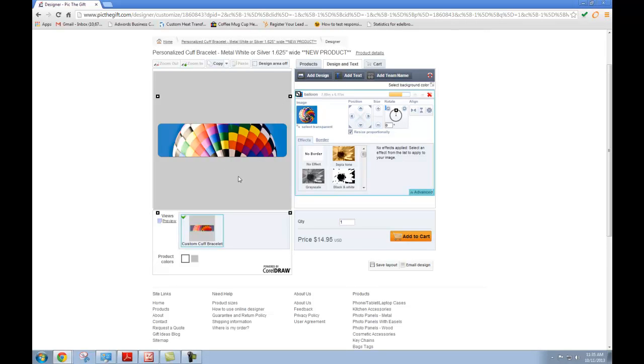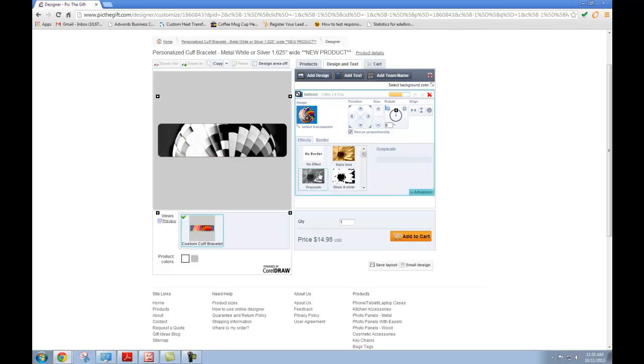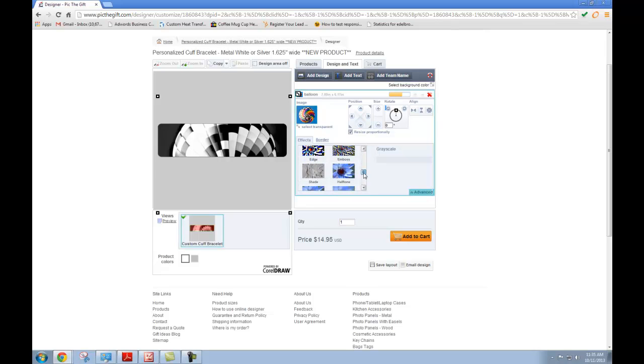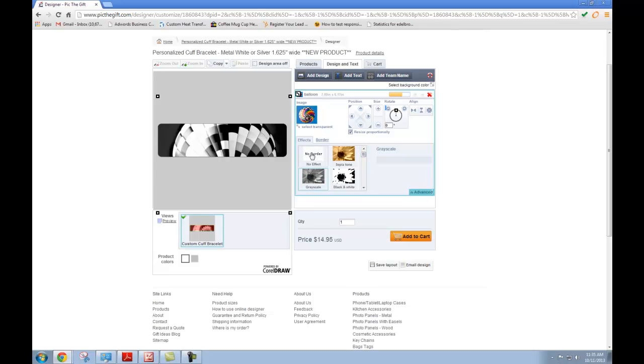So one thing to keep in mind when you're editing your picture is that you have these effects and borders down here. For example, if you want yours to be grayscale, just click grayscale and it'll make it all black and white and gray. And there are several different effects you can add to your image. We're not going to add one today, but just keep that in mind when you're customizing your picture.